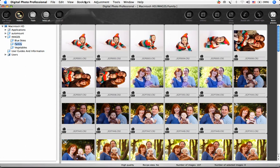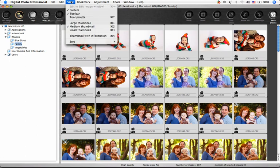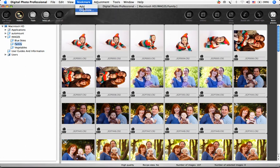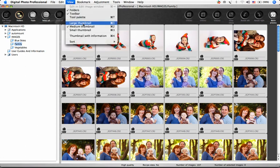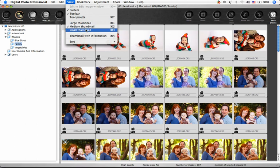By going to the drop-down menu under View, you can choose to view your images as large thumbnails, medium thumbnails, small thumbnails, or thumbnails with information.